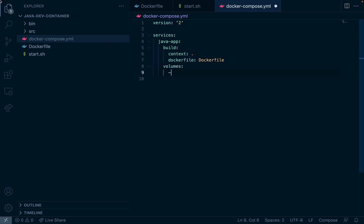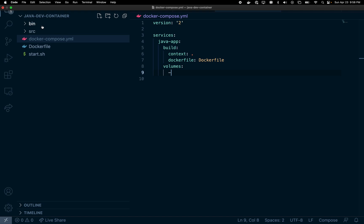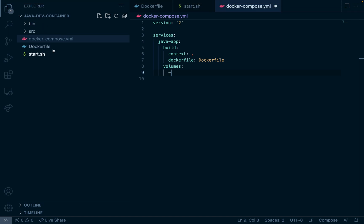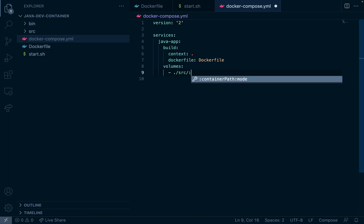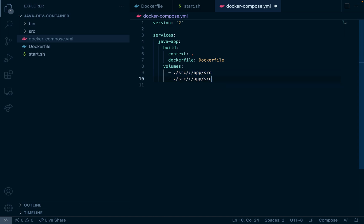And then now this is the important part, our volumes, because we're going to share these directories over here with the directories in the Docker container. So first directory we're sharing is src and we're mounting that into app/src.